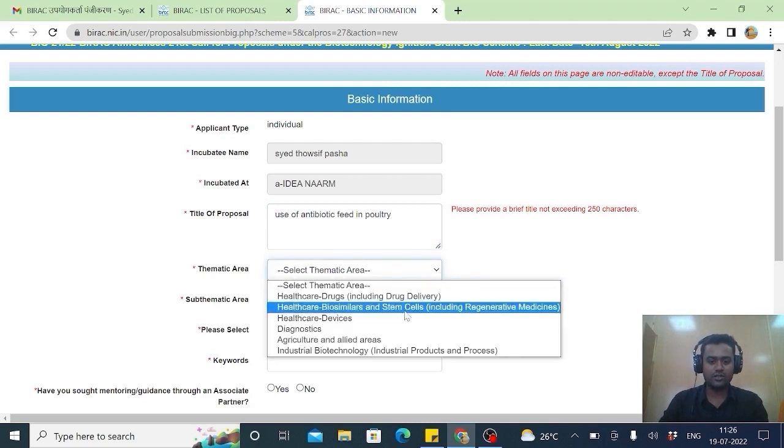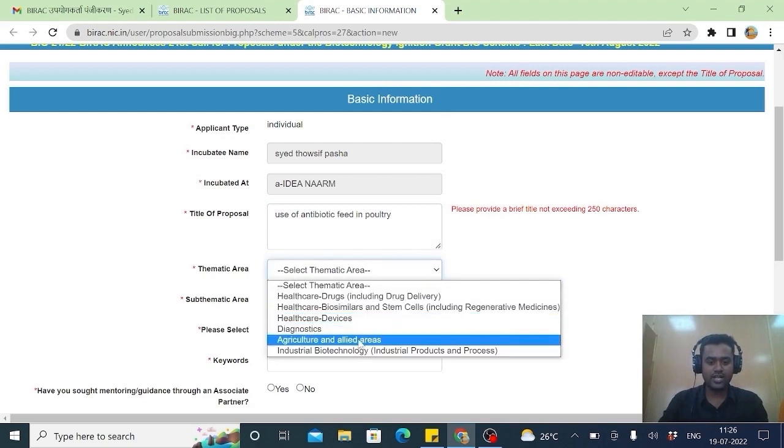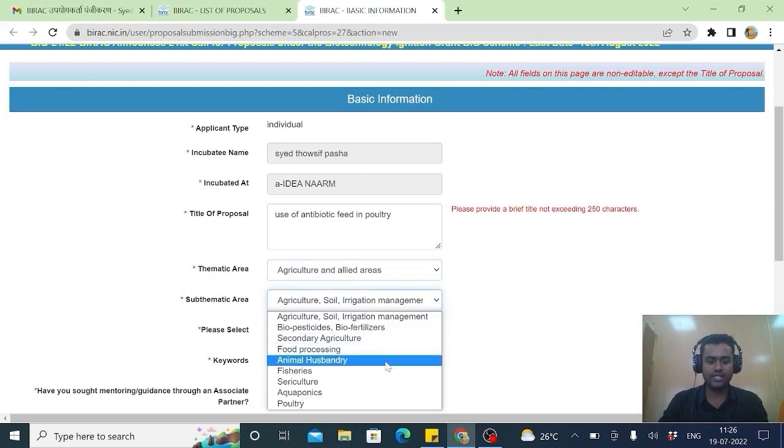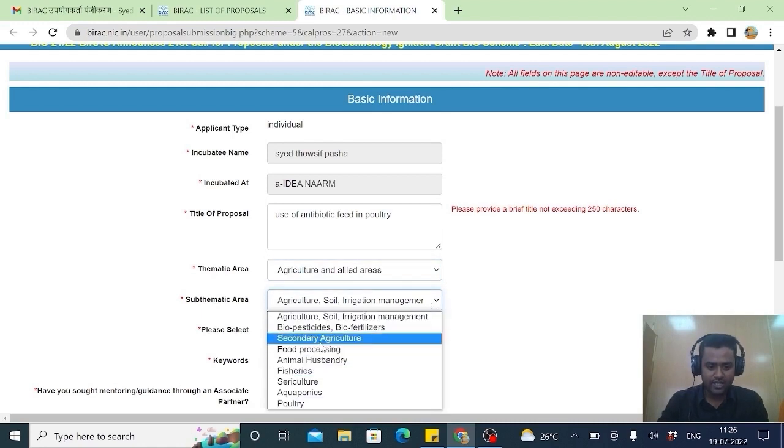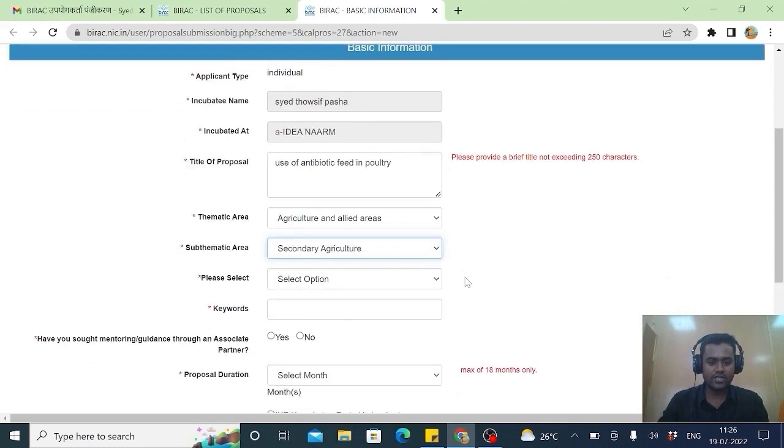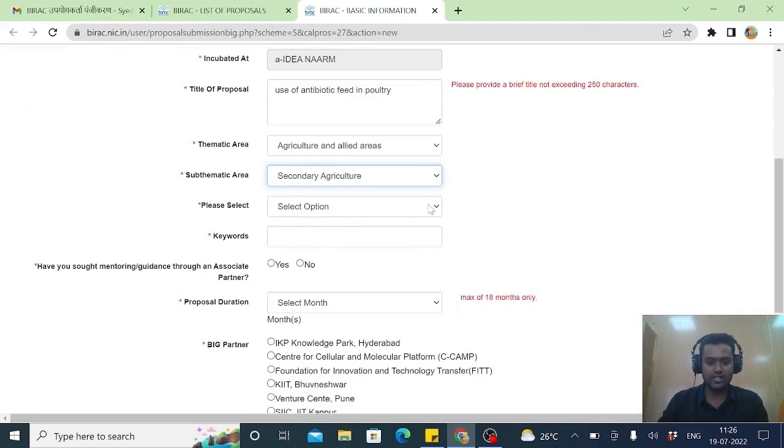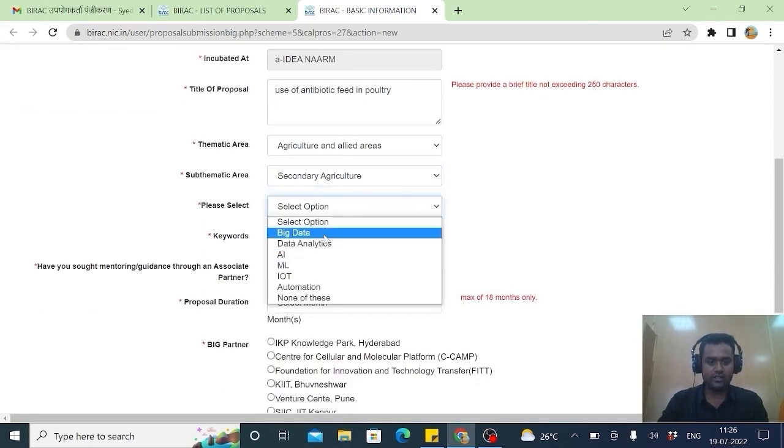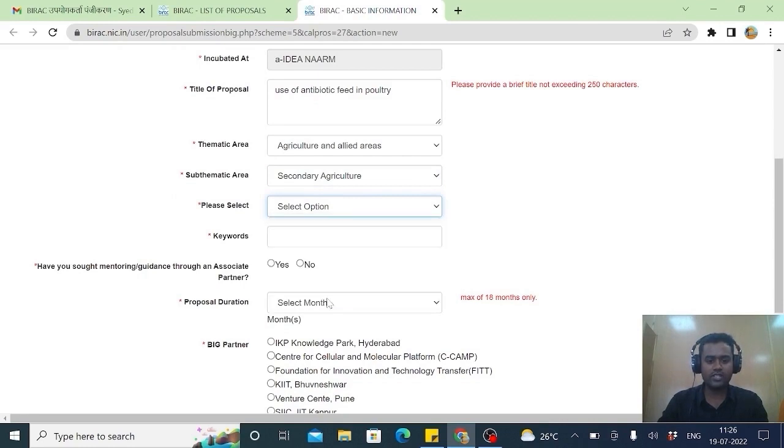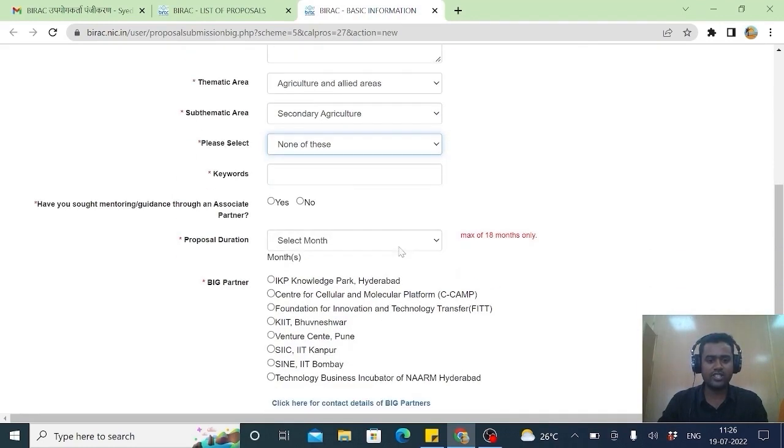Thematic area. This is agriculture and allied side. You can choose if it is related with agriculture or allied sector. Secondary agriculture because poultry comes in secondary agriculture. Please select. Which are the technologies you will be using. I won't be using any of this technology. I will select none of this.